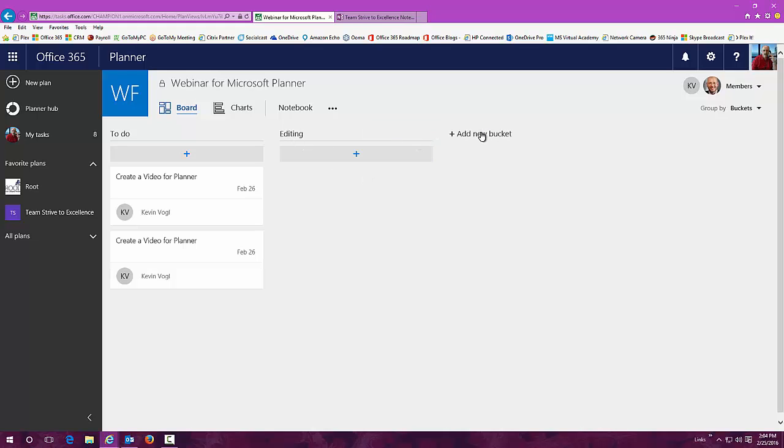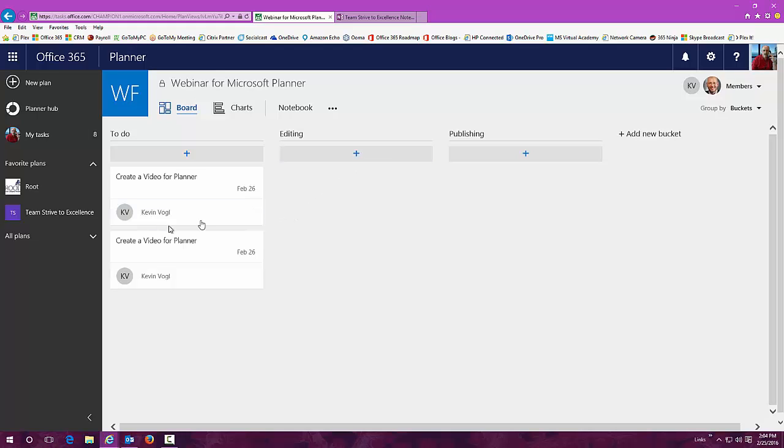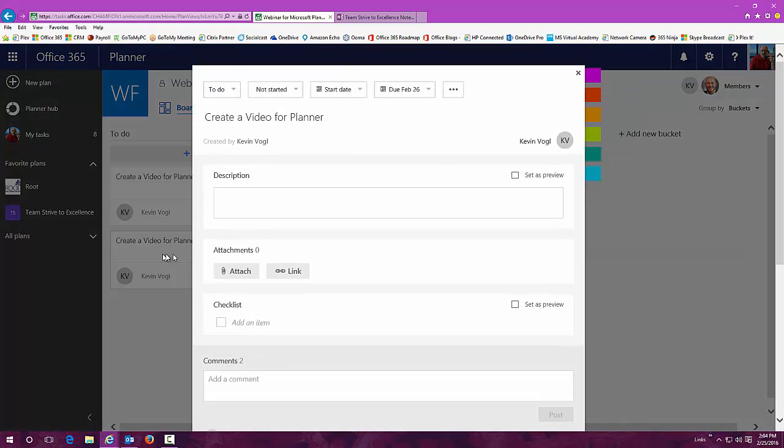I can assign that to somebody else. I can put another one out here that allows me to publish this, and I might assign that to a different person. Whatever type of plan you want to put together, it's simple, it's easy to do. To add to these plans is just really a click away.